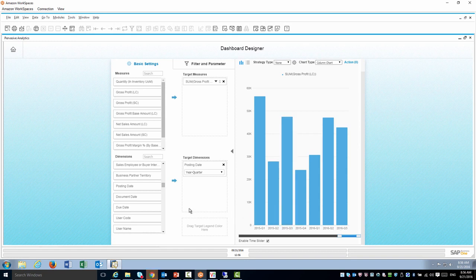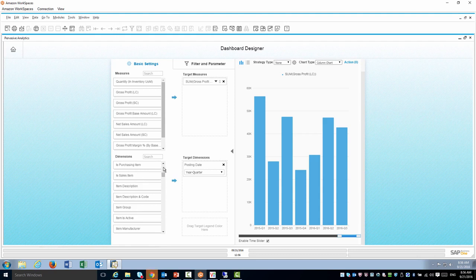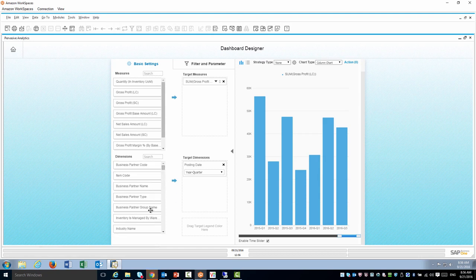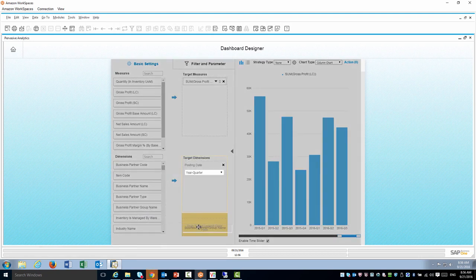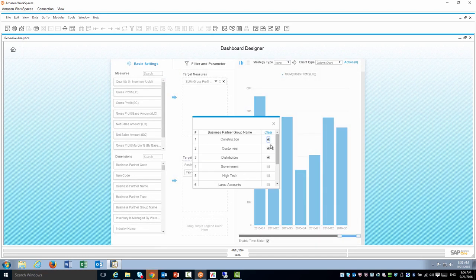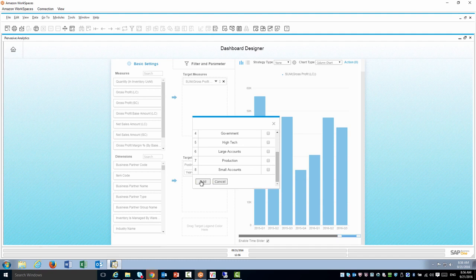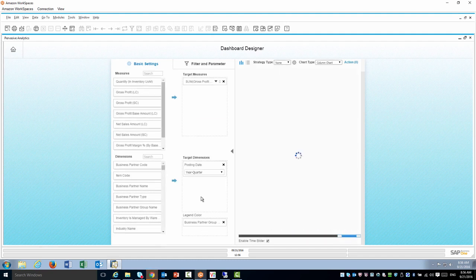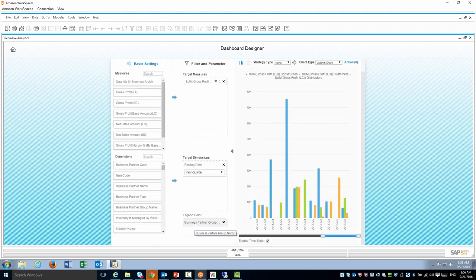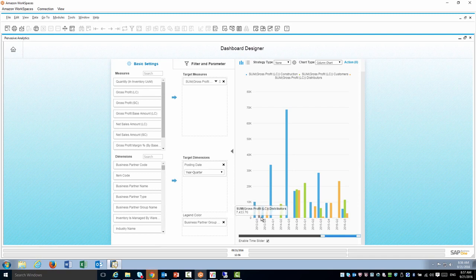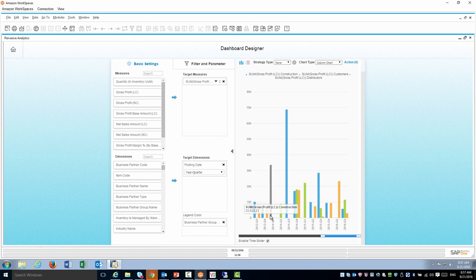Another nice option is to use the legend. This allows me to do a comparison between three different parameters. In this case I'm going to take the business partner group name and drag it right here. By default I'm going to have the first three options checked. If I want to choose to select other ones I can do that, but I'm going to keep the first three. I will have a comparison of gross profit by quarter by customer group.